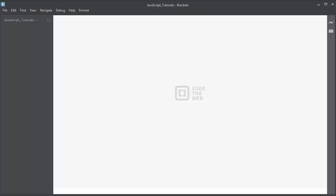Hi again. In this lesson we're going to write our first program in JavaScript programming language.